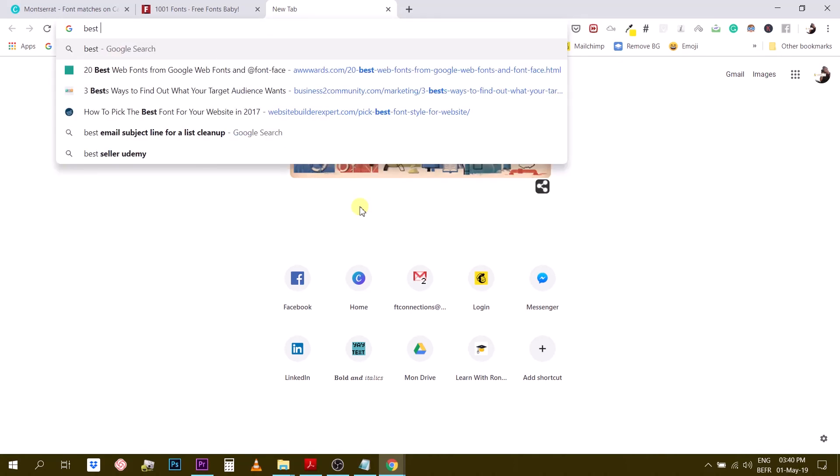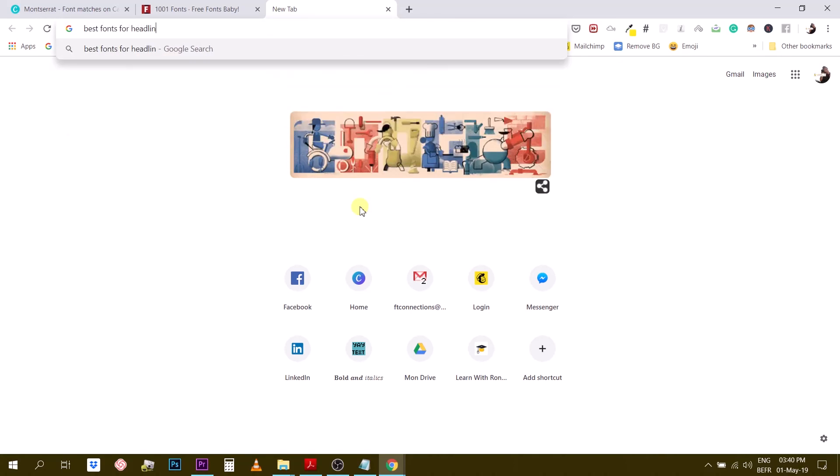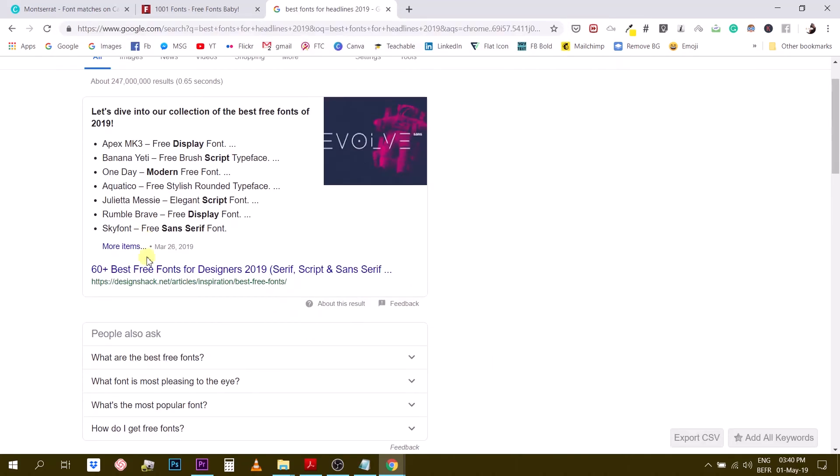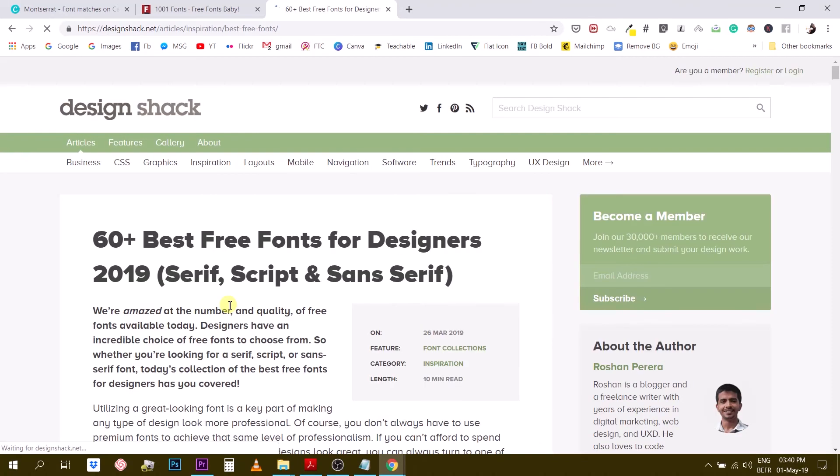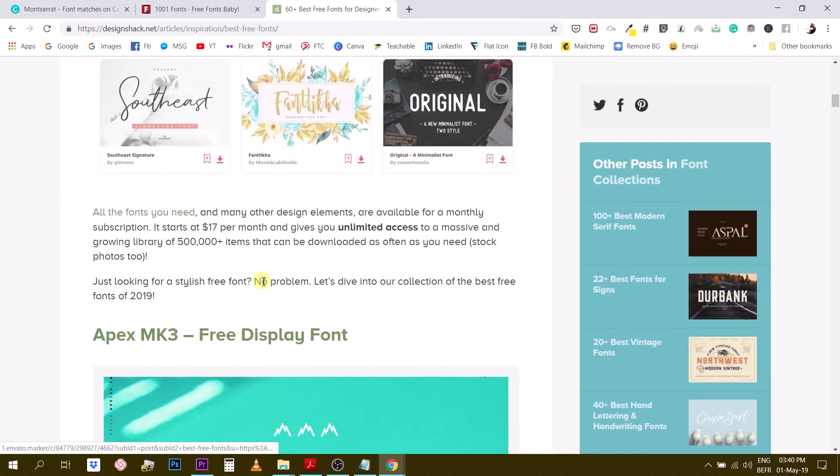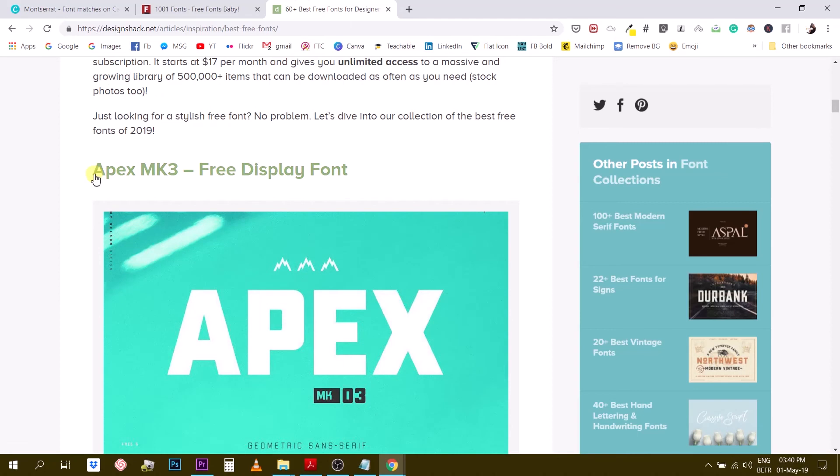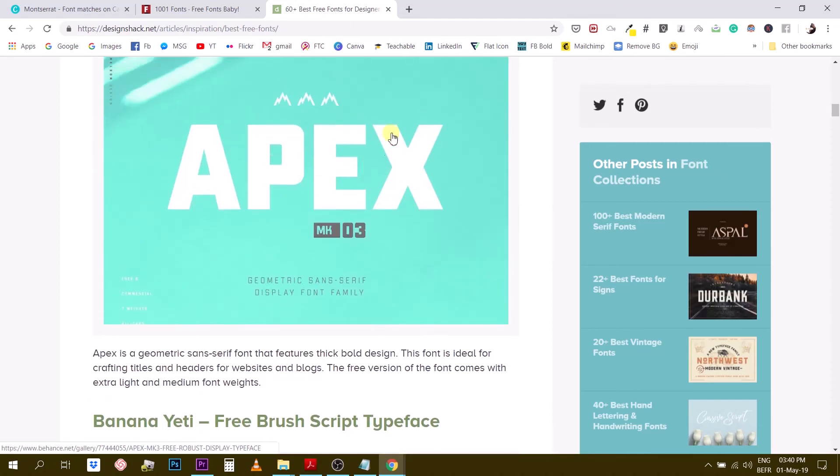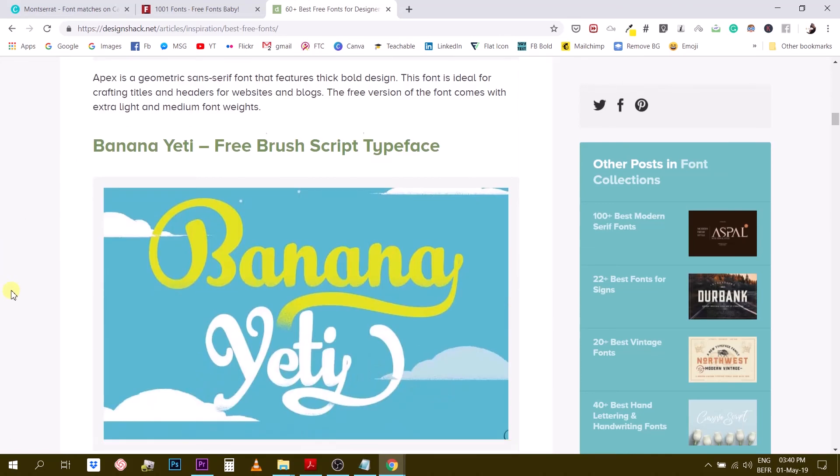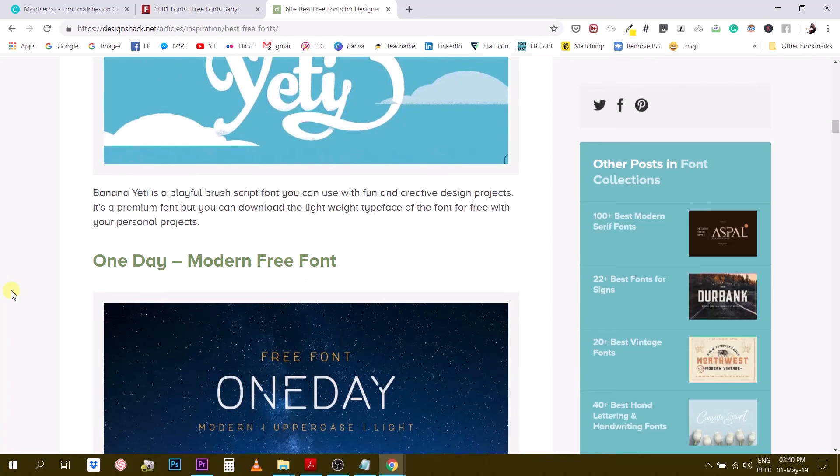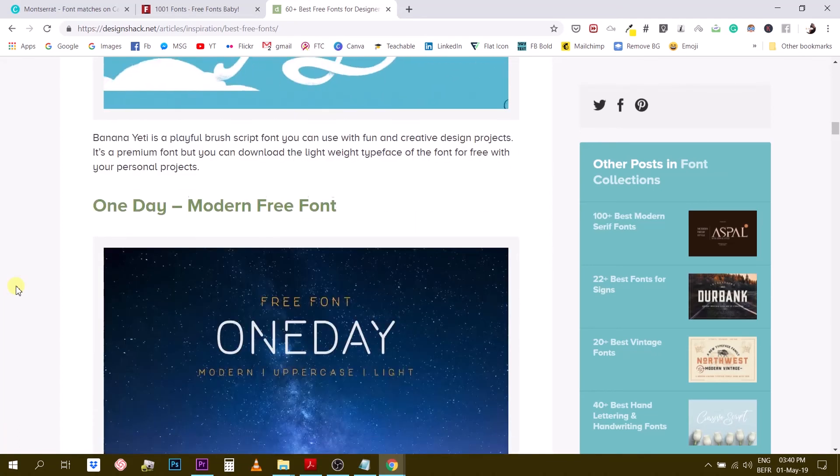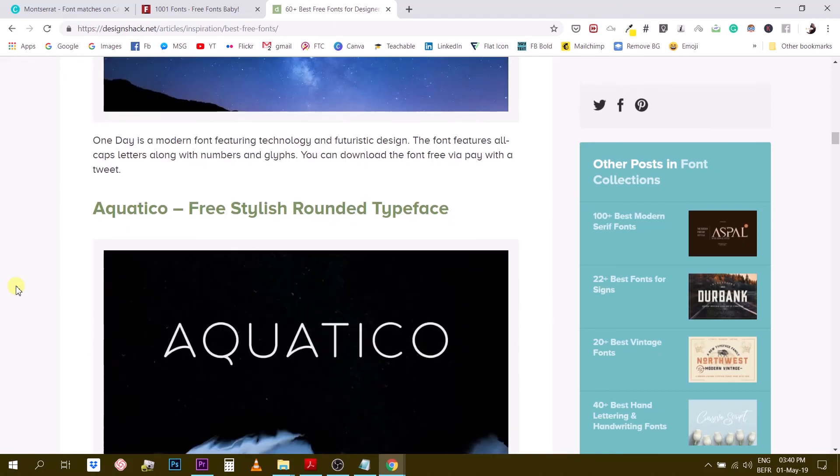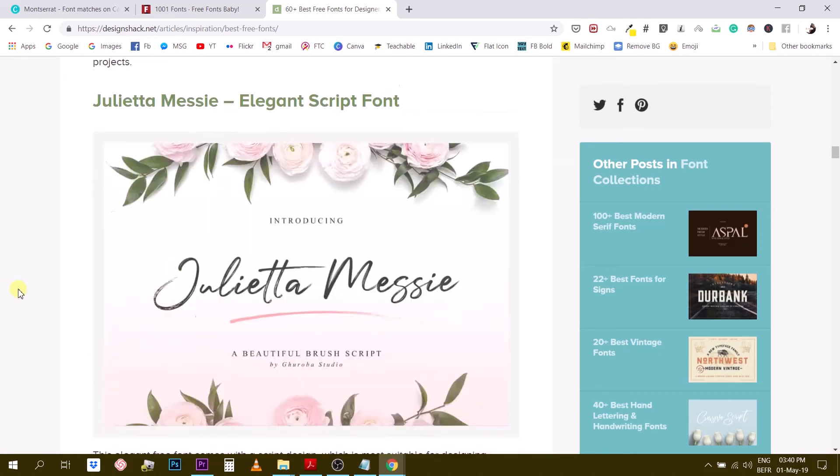So what I like to do is to see these fonts in action. So I would type for example best fonts for headlines and then I will put a date. So you get 60 best fonts for designers in 2019. Okay let's click on that. So usually what these blog posts will do is that they will show you the work, they will show you what it looks like. See for example it started with Apex MK3, okay free display font. You see an actual design designed with this font so it gives you a pretty good idea of what the font looks like. So that's why I like to browse through blog posts like this one because it puts the font into context.